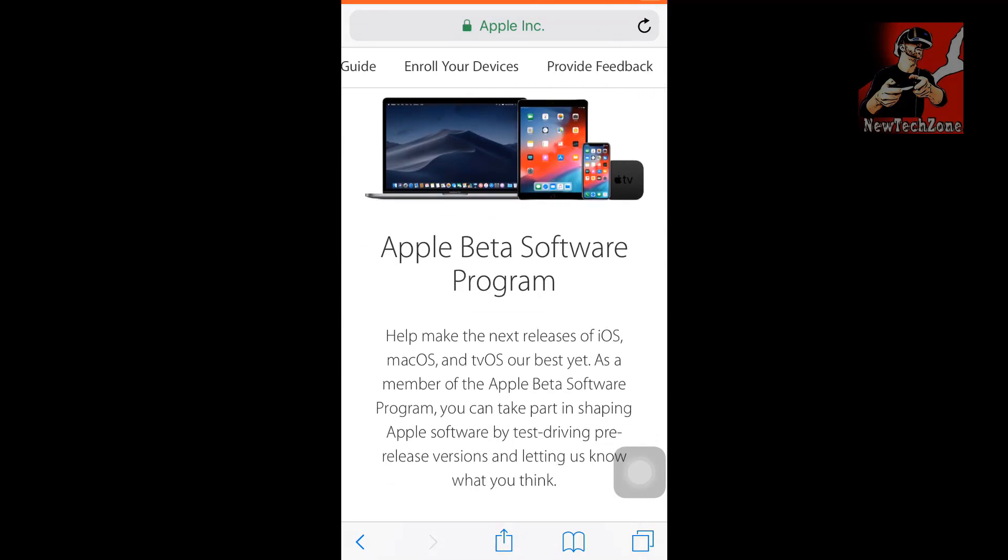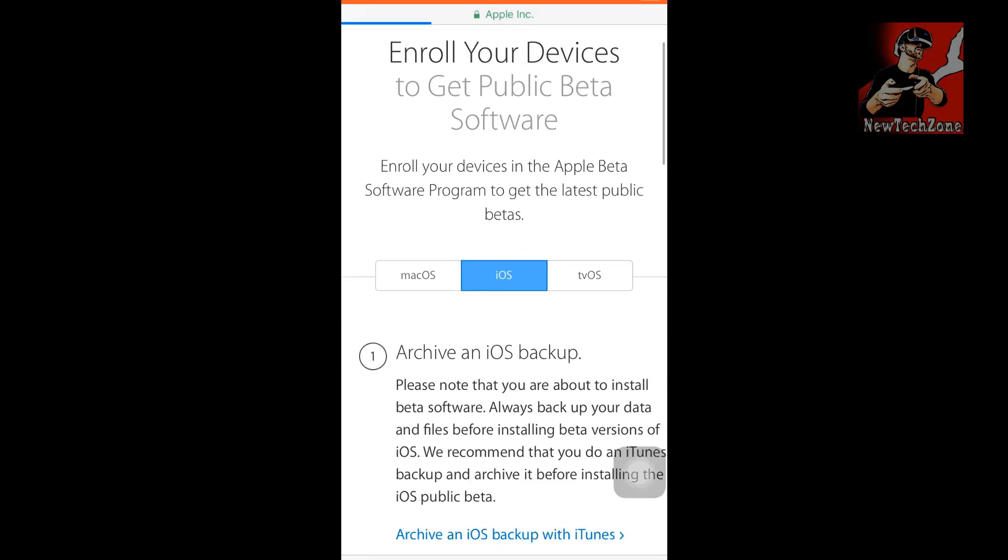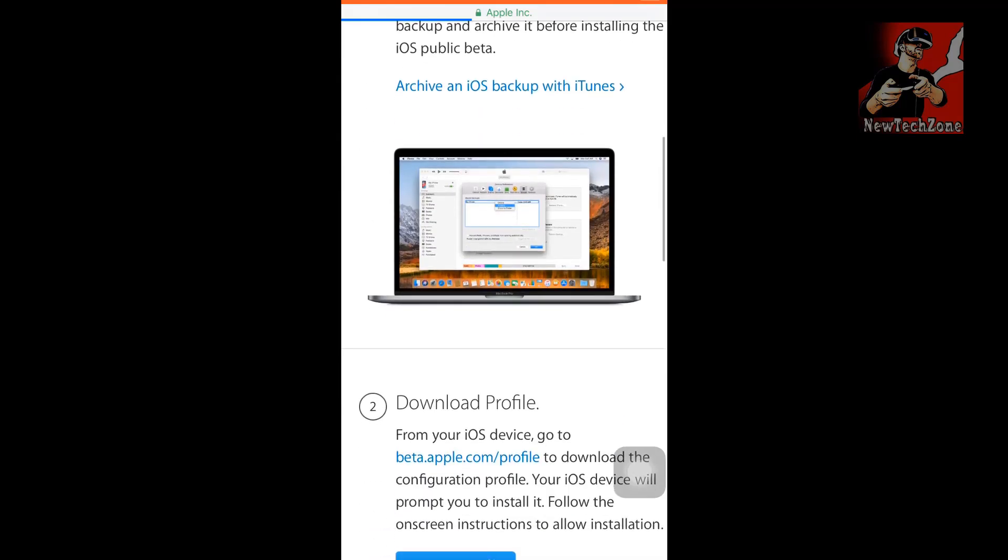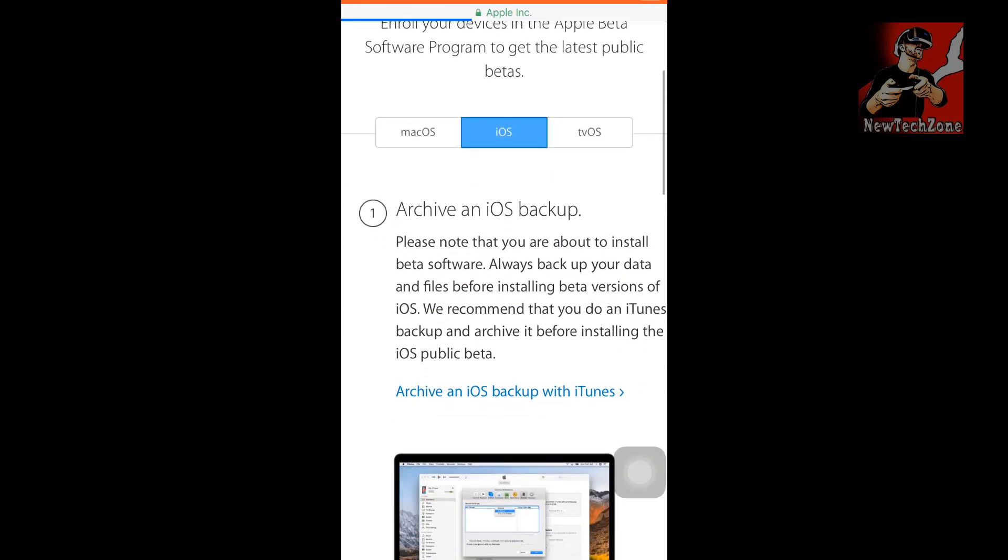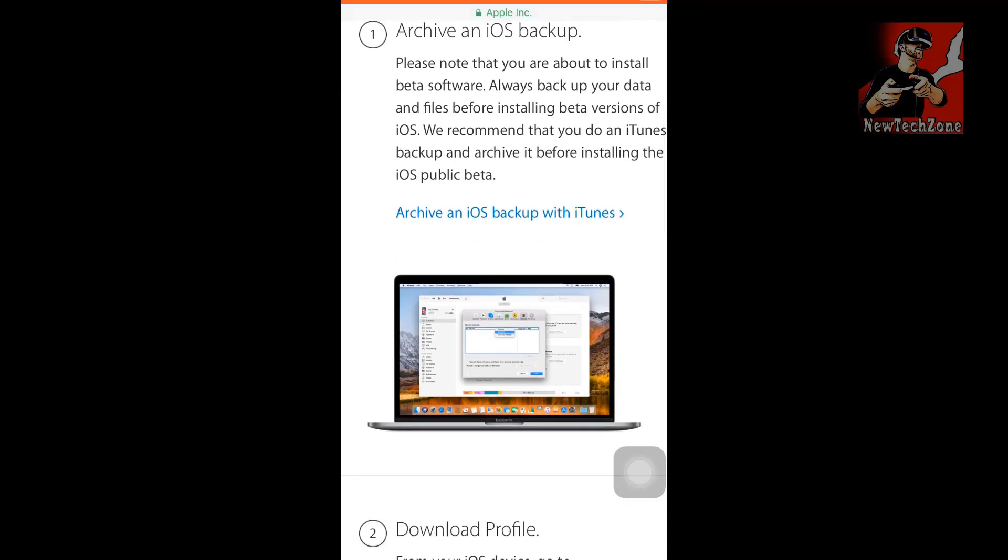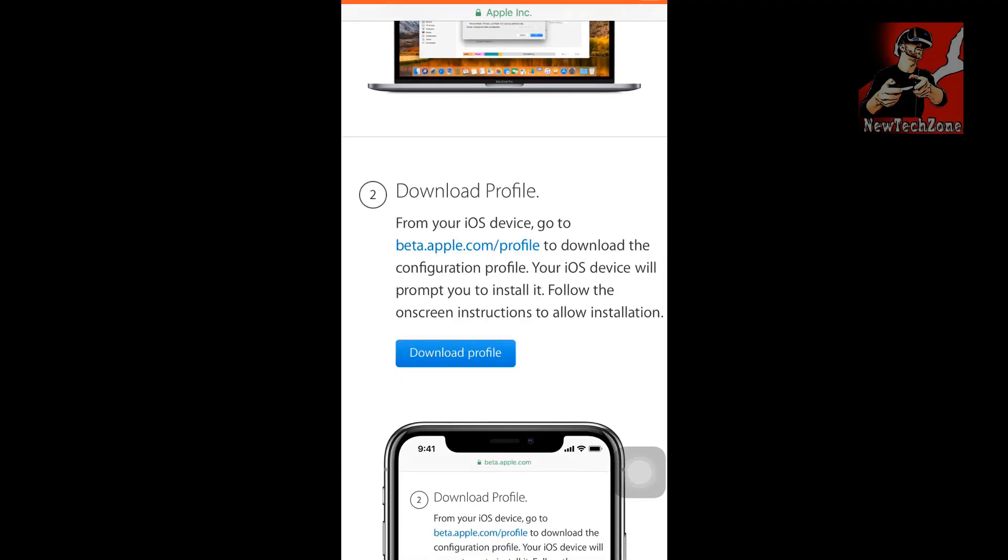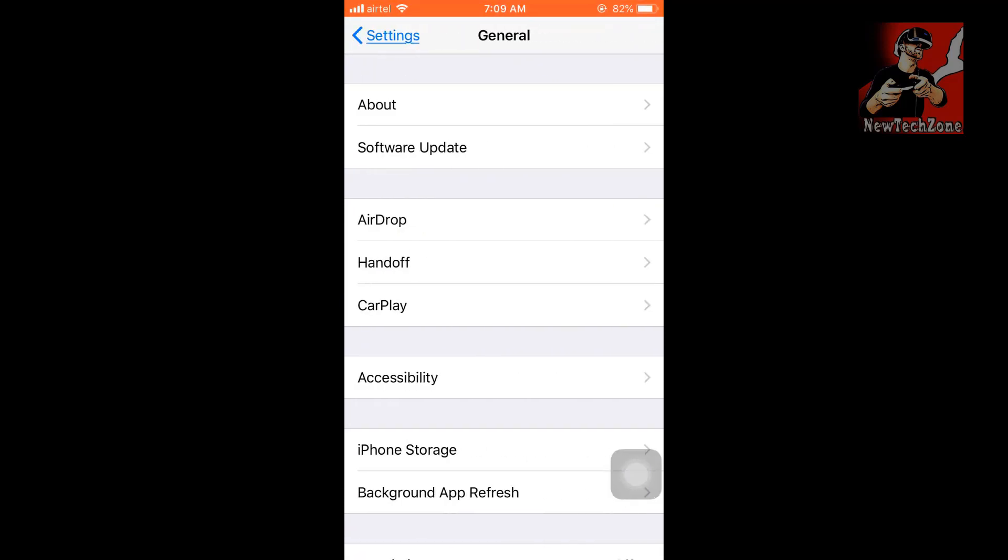Now I have to go to the Enroll Your Devices tab, so click Enroll Your Devices. Here you can find an option to archive an iOS backup. If you think that you want your files backed up, simply sync all of your files into iTunes. Mostly they will not delete any of your videos or photos, so you can simply upgrade. But if you think they might be lost, I definitely recommend you backup your files before upgrading. Here you can find a download profile option, so you have to click download profile. Once you click it, it will restart your phone.